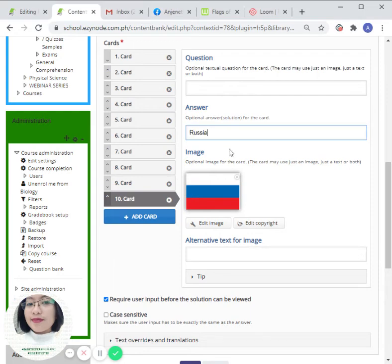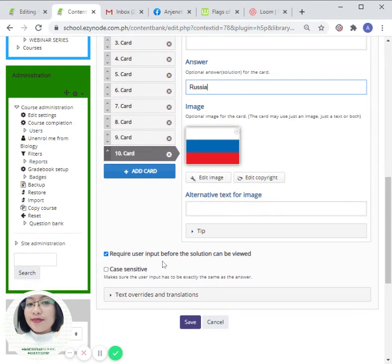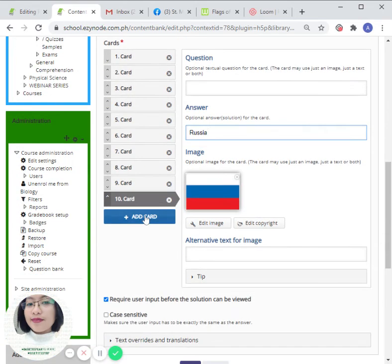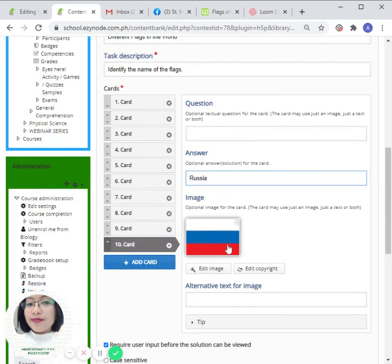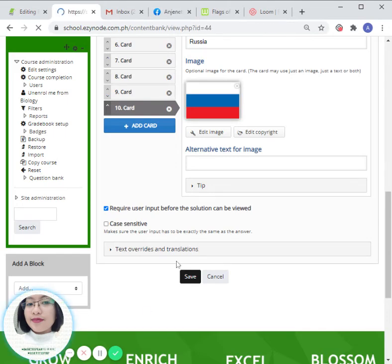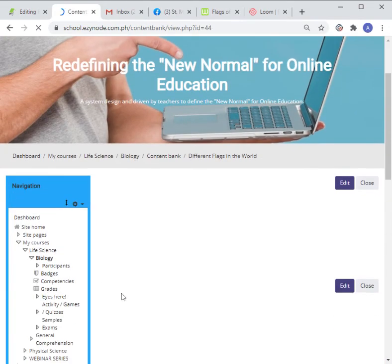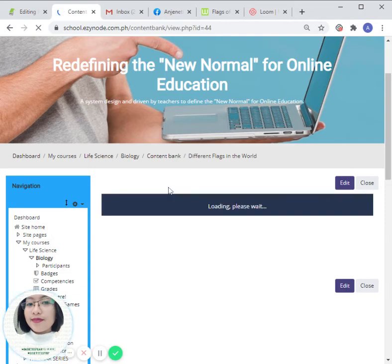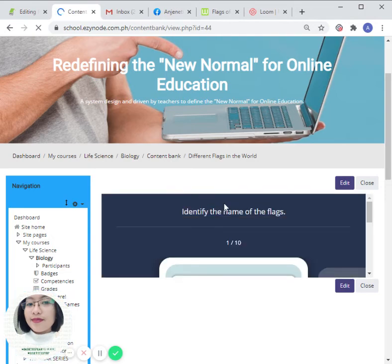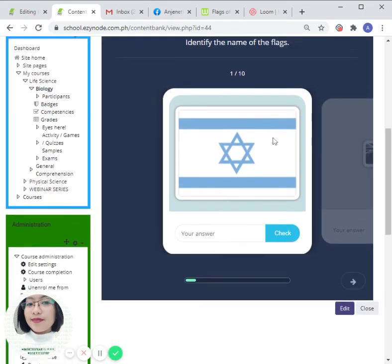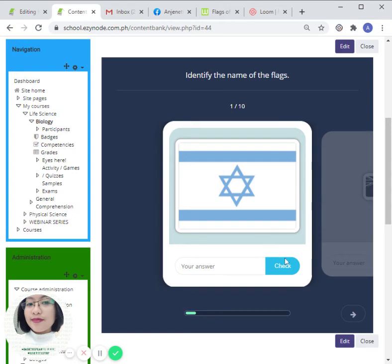Once you're satisfied with the content of your cards here, click on 'Save,' and then it will automatically appear in your dashboard. Here you go, let us try it out.